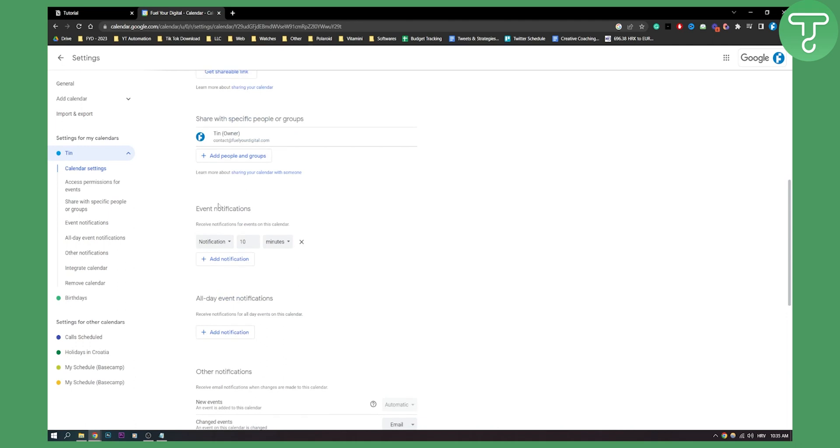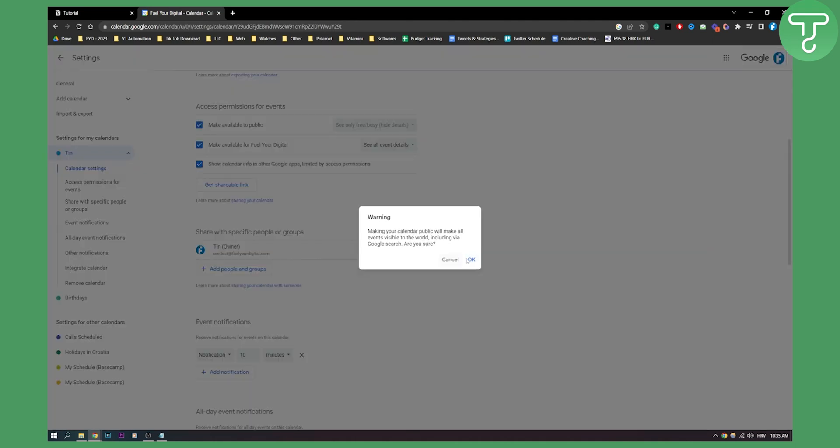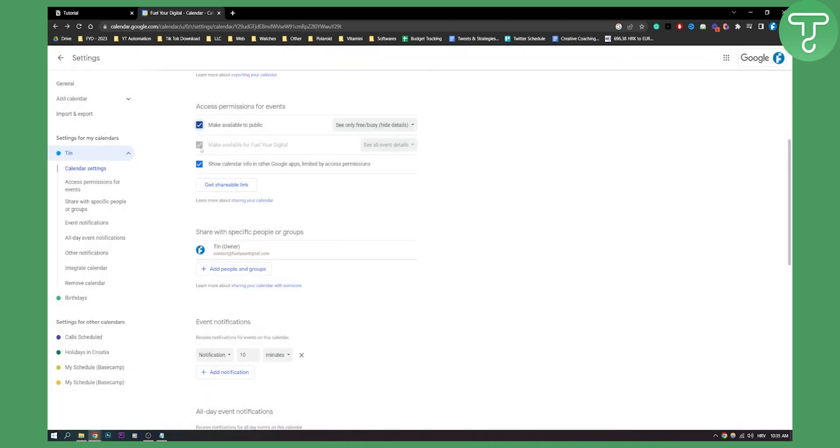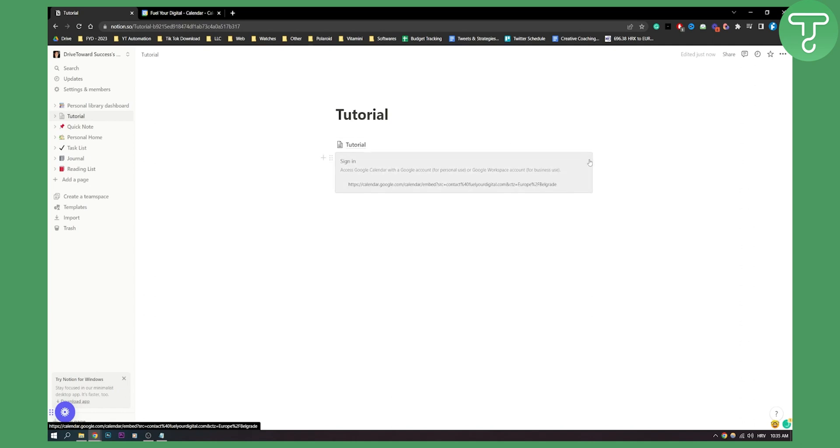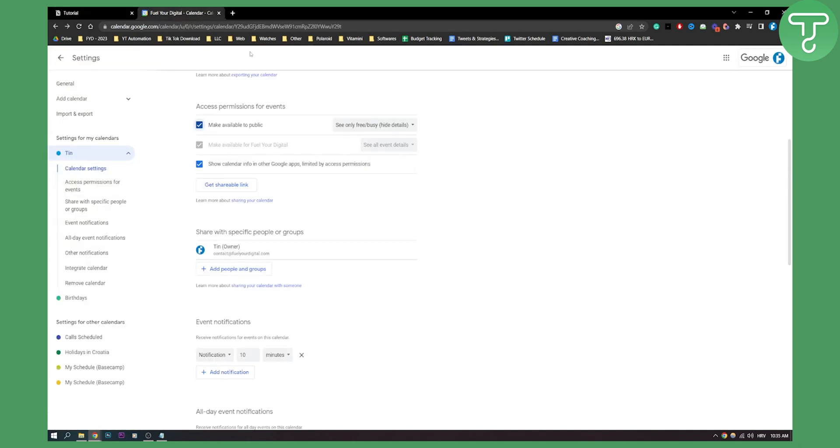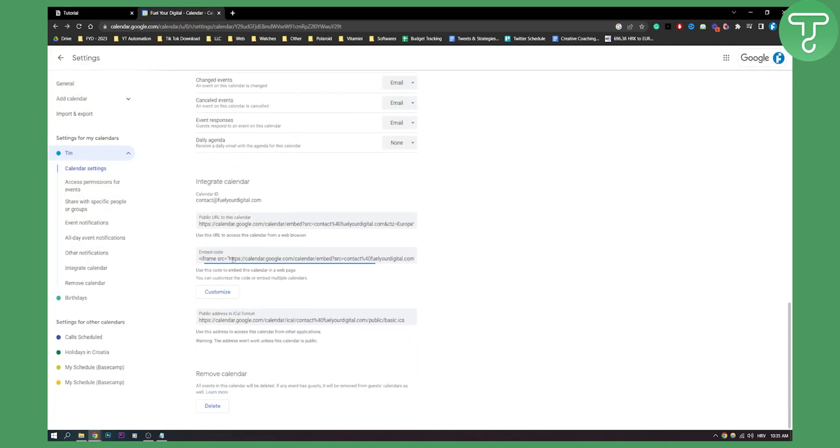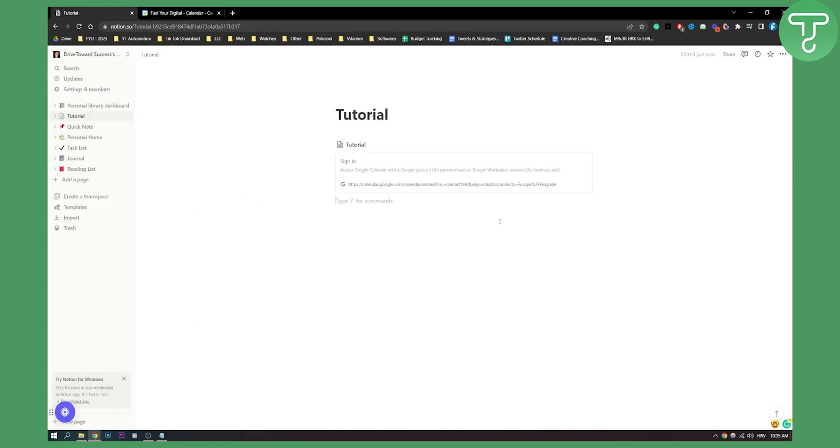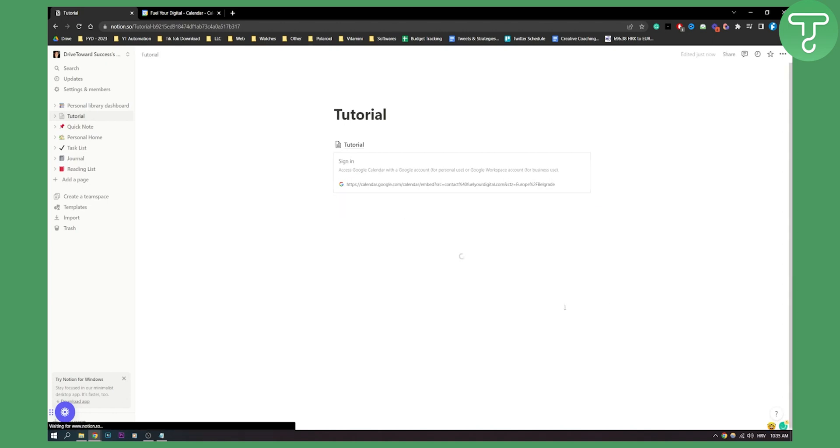So what we need to do is make it public. Click make public, click OK, and then this should update. If this is not updating, then go here again and copy this, then type embed and click on it and it should update right here, as you can see.